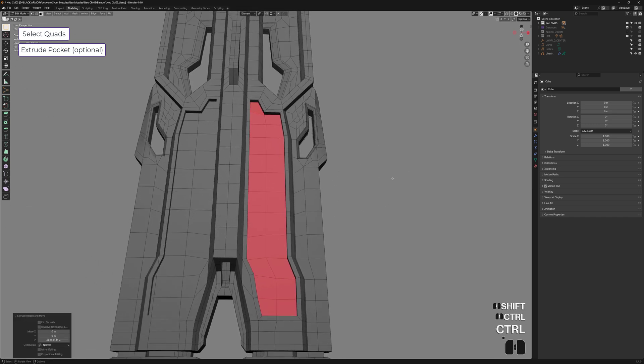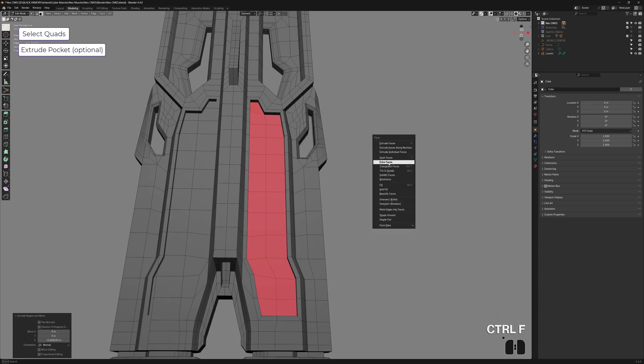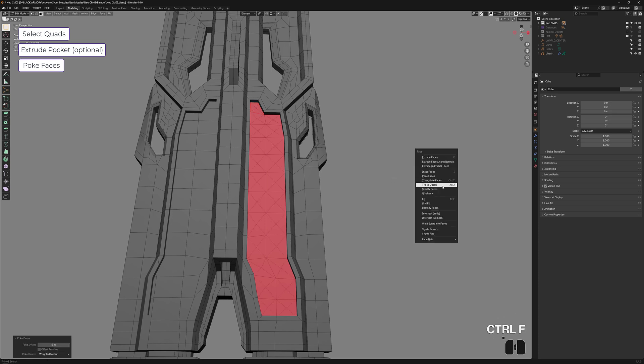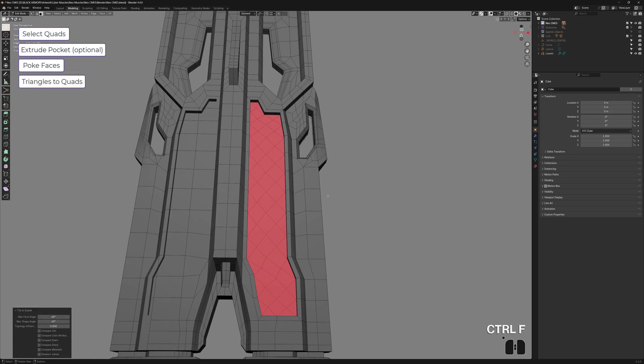So to get started, we can use the Vitaly Poke script or let's just use the vanilla method for now. Poke faces, Ctrl F, triangles to quads, alright. And the next step is to hide everything else and we do that with Shift H.